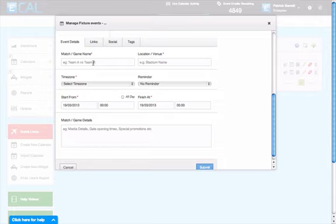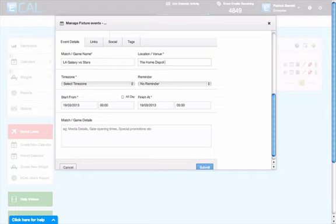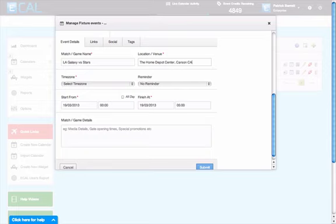We're creating a match or game type event. The first thing we need to do is name that event. Let's assume we're LA Galaxy for the minute. So LA Galaxy versus Stars. Enter the location: the Home Depot Center, Carson, California.